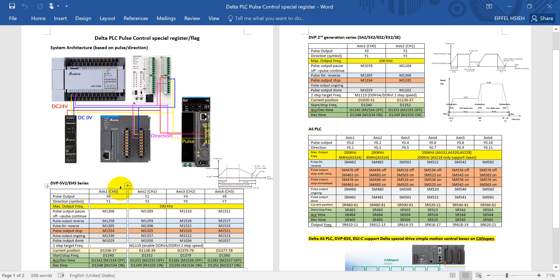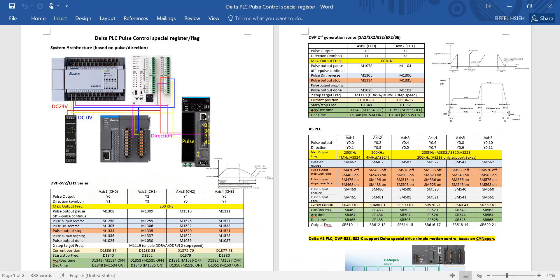DVP SV2, EH3 advanced type, we have full channel pulse output. So you can see we have 6, 1 to 6, 4. And for the pulse output is basically for the even point, that means Y0, Y2, Y4, and Y6.